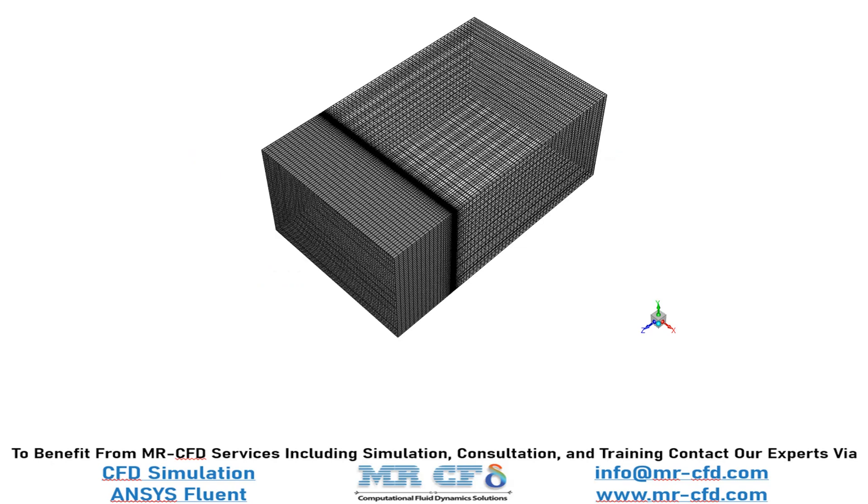The present geometry is meshed in ANSYS meshing software and the mesh type used for this geometry is unstructured. Also, the element number is equal to 290,250.